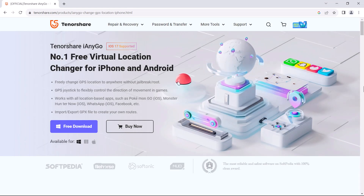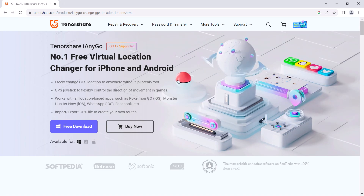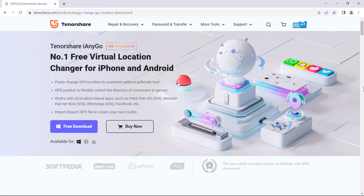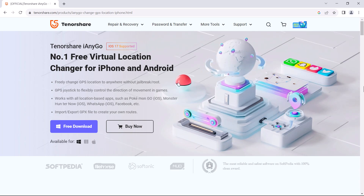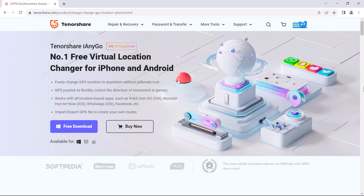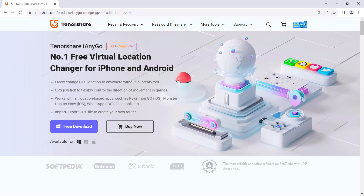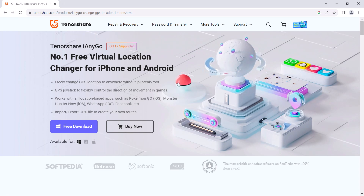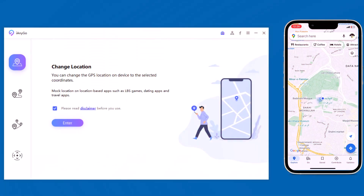Tenorshare iAnyGo is a powerful location changer that allows you to easily change your iPhone's GPS location. It's perfect for travel vloggers, gamers, and anyone else who wants to spoof their location. Download Tenorshare iAnyGo on your PC — with this you can easily mock your location anywhere in the world. Install and launch the Tenorshare iAnyGo app on your PC.